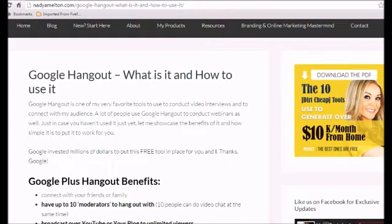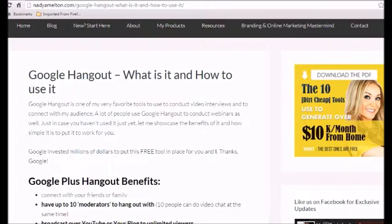This actually happens to be one of my very favorite tools. I actually use it to conduct video interviews, to go live and connect with my audience. And there are a lot of people out there that use Google Hangout to run on webinars as well.